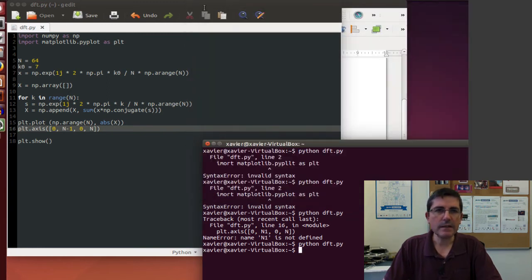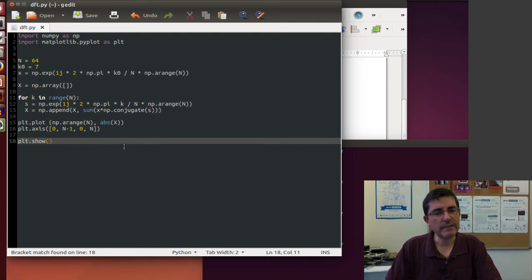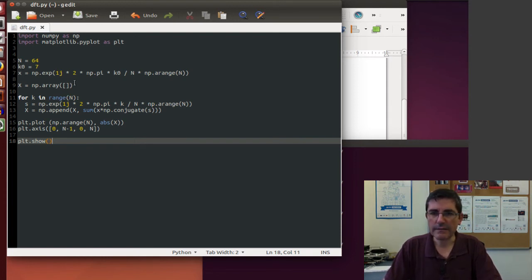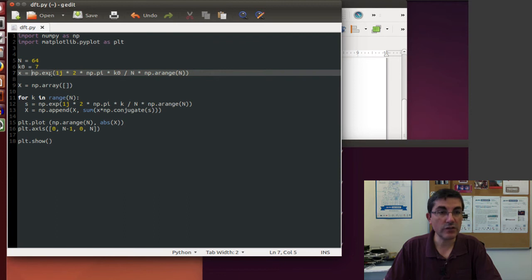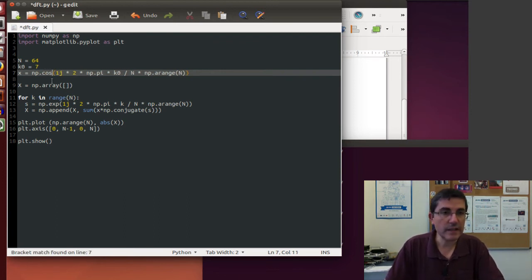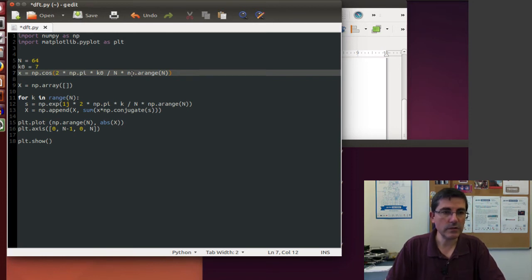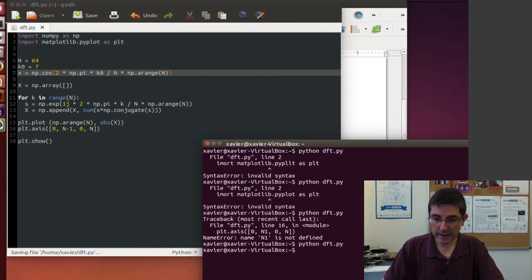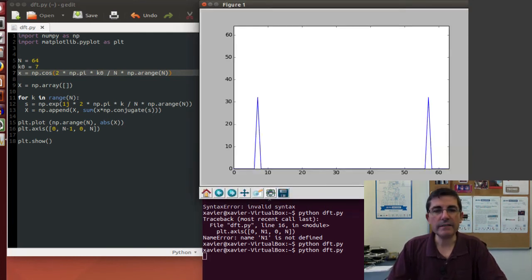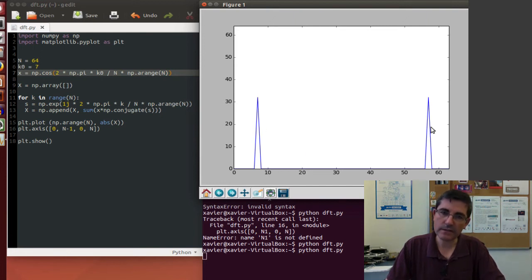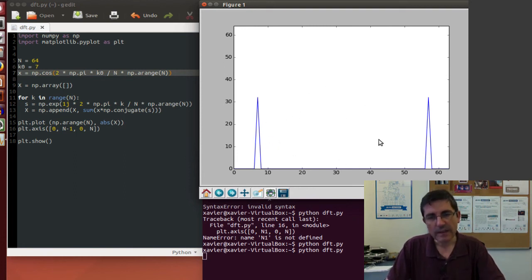Now let's do it with real signals. Instead of having a complex exponential, let's change the input signal to be a cosine — we remove the j. We save and compute it again, and now instead of having one peak it has two, because a real signal is the sum of two complex exponentials, and we can visualize that here.